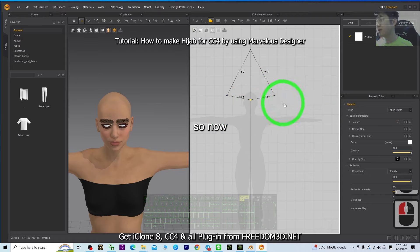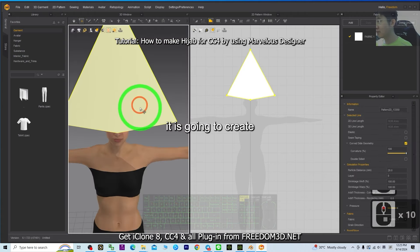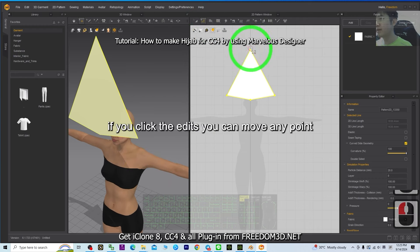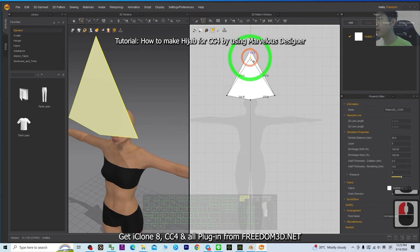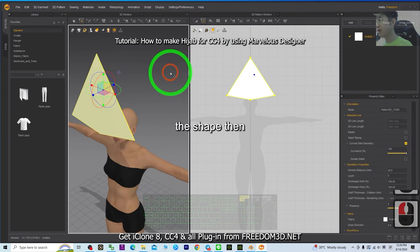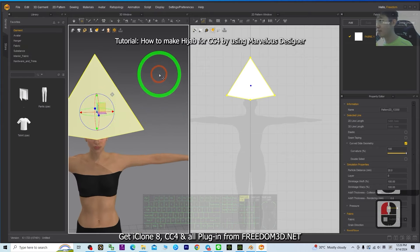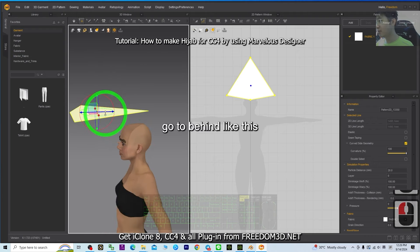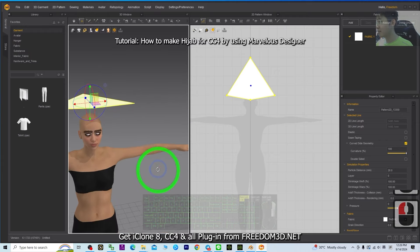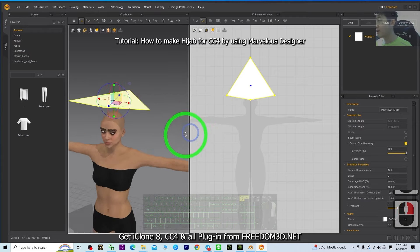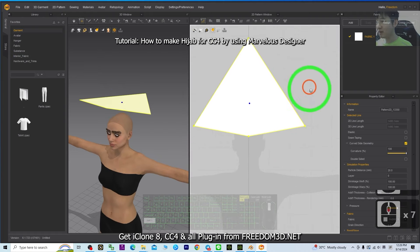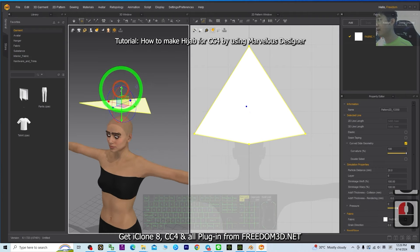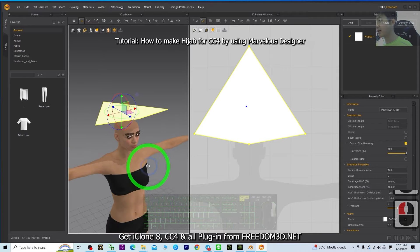It's going to create something like this immediately. If you click Edit, you can move any point as you want depending on the shape. Make sure you rotate it first so it goes to the back like this. At this point, always remember — you want this part to seal here so later it will cover down, so you can make it approach the head.